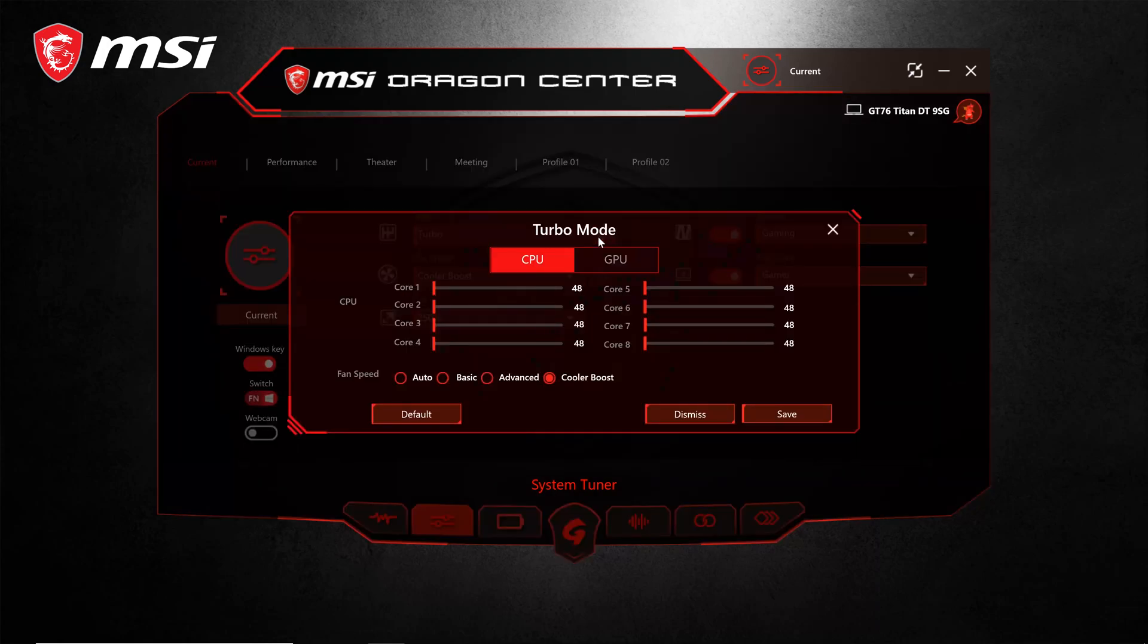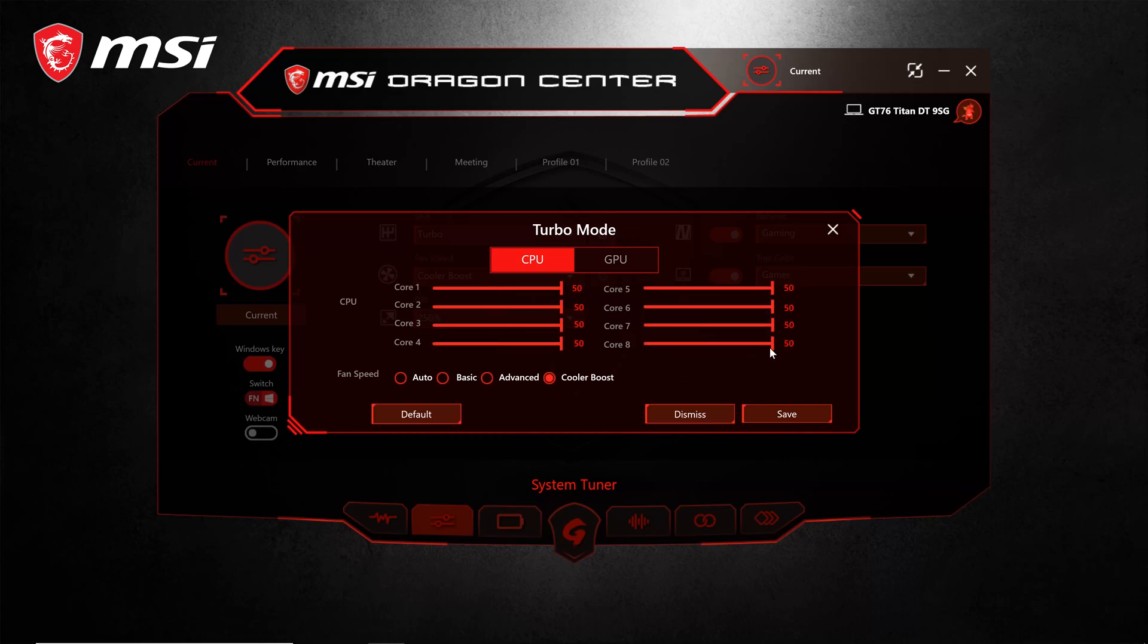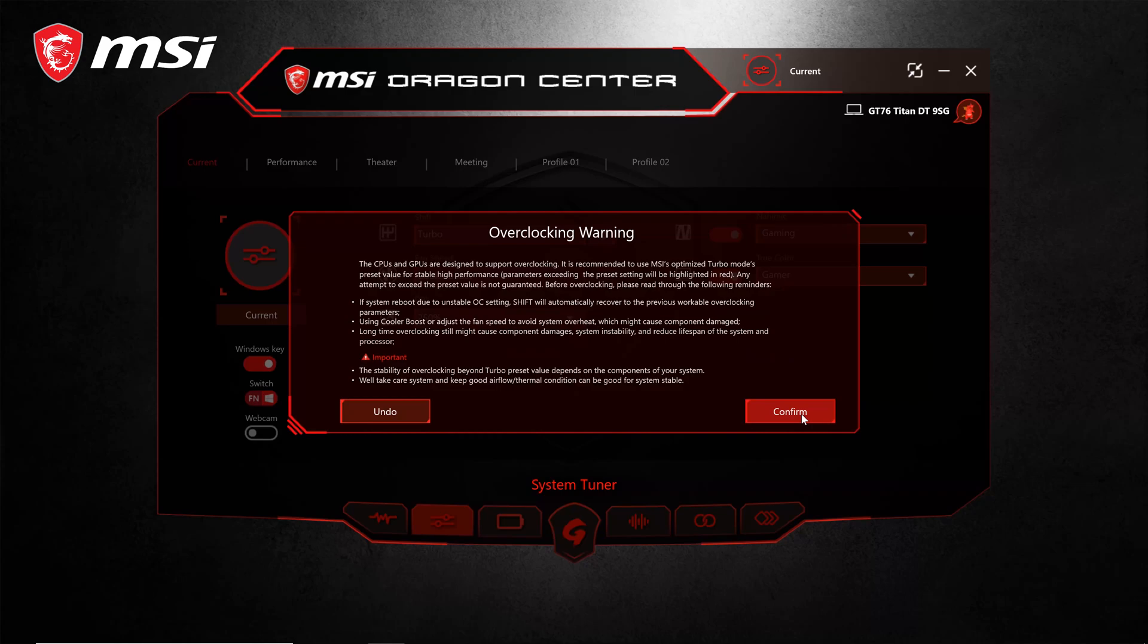Click on the settings cog for turbo mode and adjust the core 8 slider to adjust all cores at once. Make sure to read the overclocking warning before proceeding forward and click confirm.